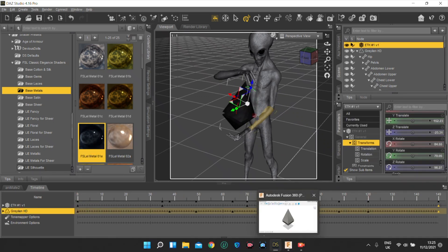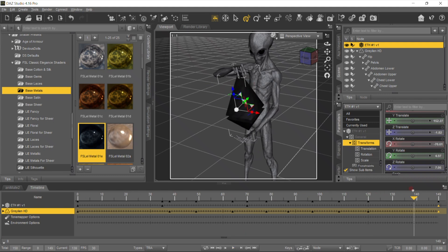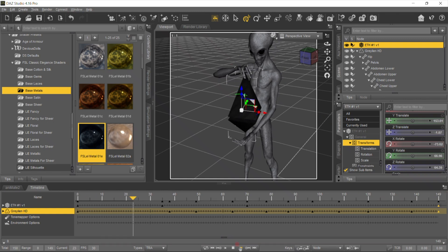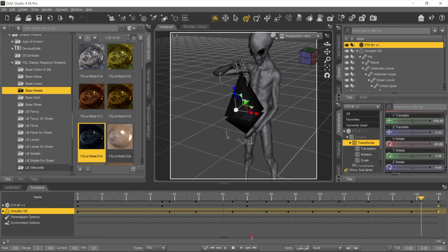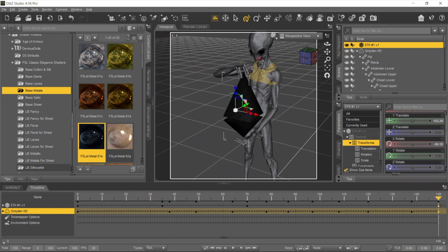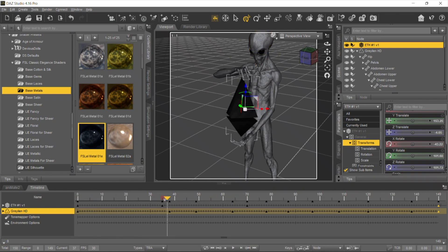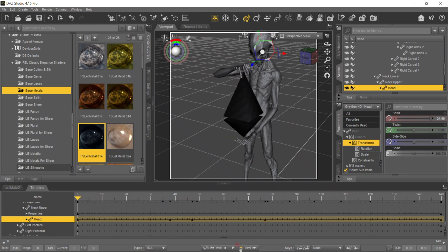Now let's do the hands. It looks good but at the end it looks like it's clipping. So I would move this hand more up like this. Now we need to adjust the head.